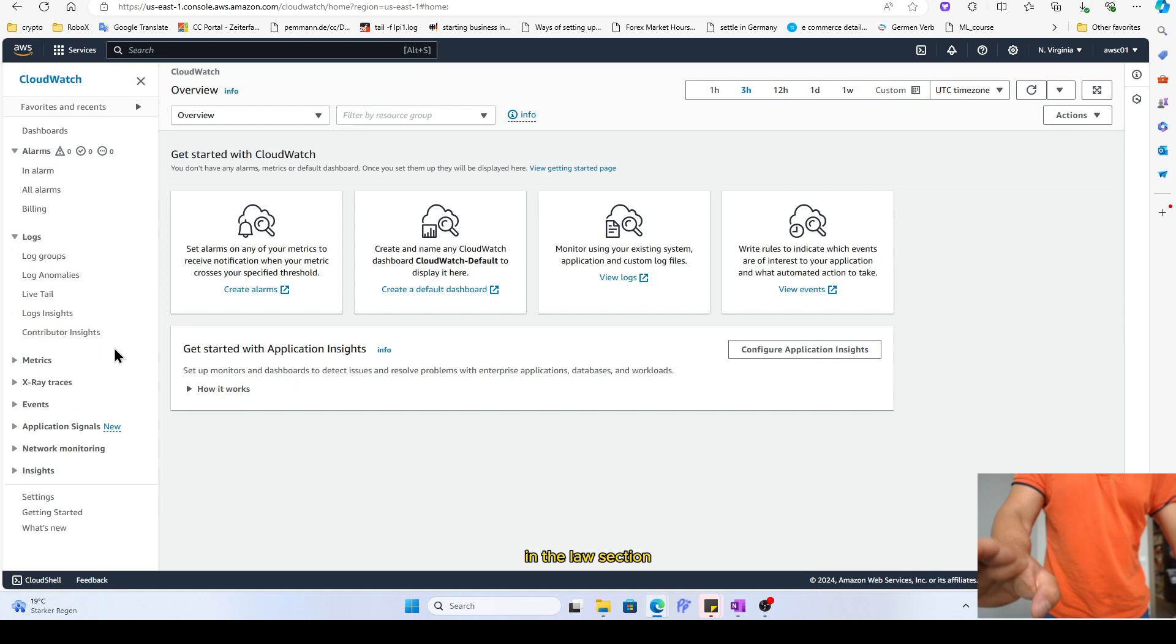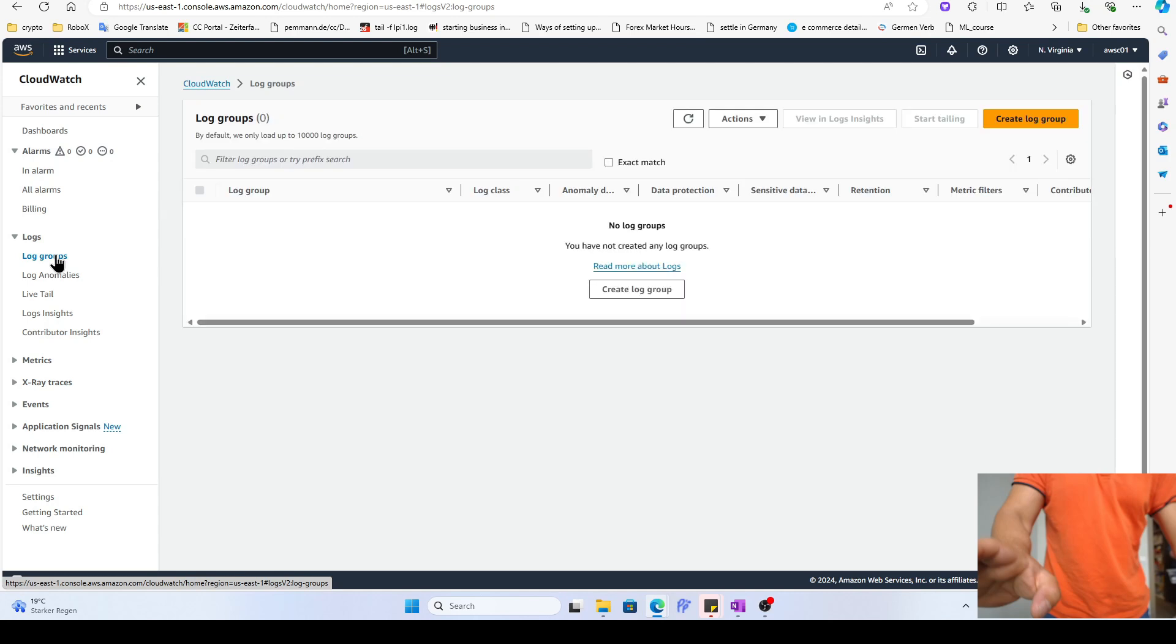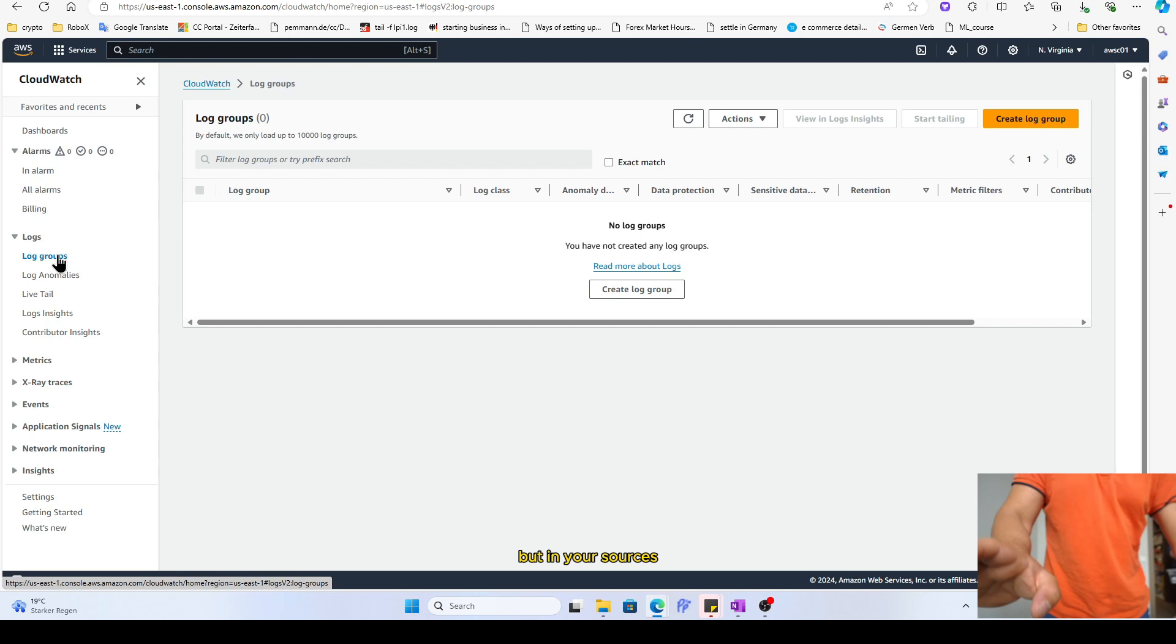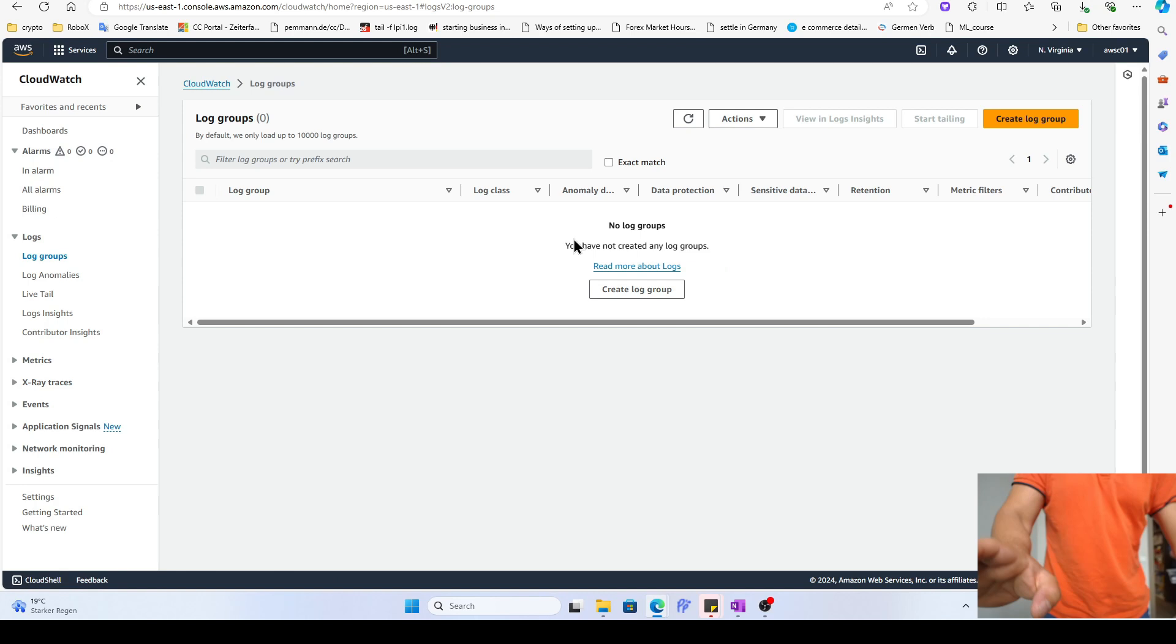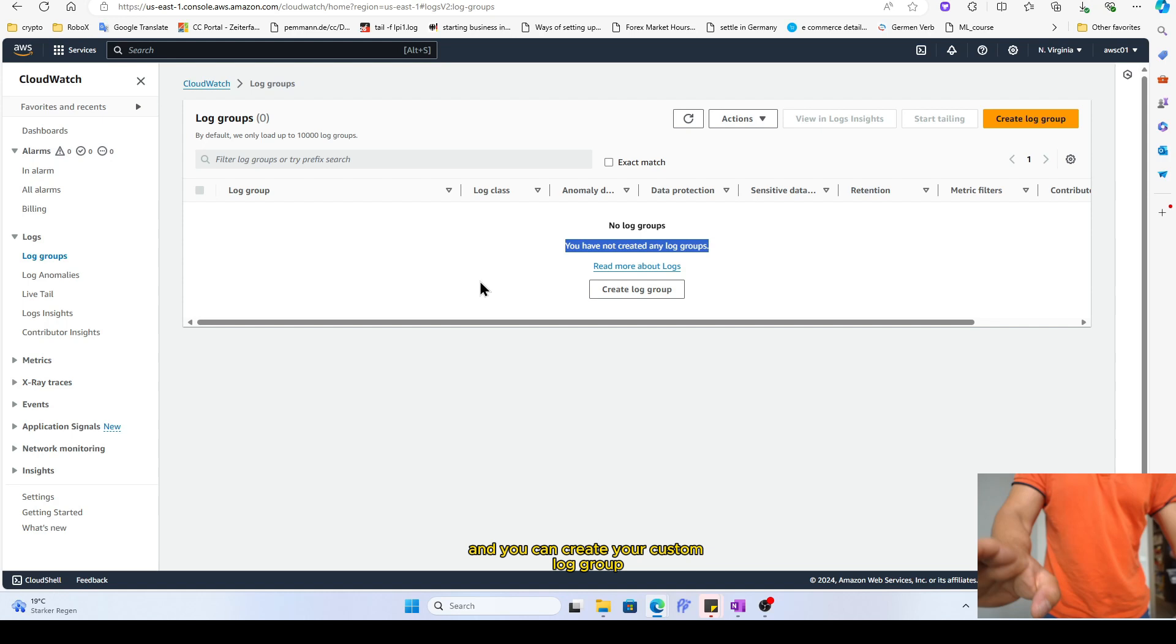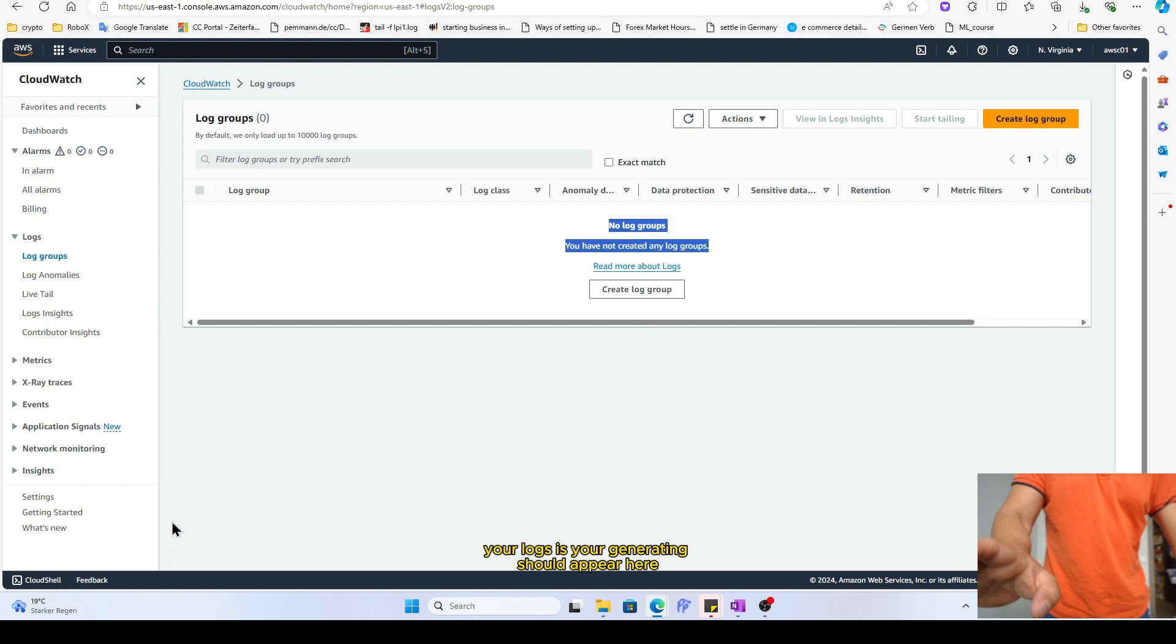In the log section, you have your groups. I don't have any log groups, but when you have sources like Lambda or something else, your logs should be appearing here. And even you can create your custom log group, and while running your sources it asks you which log group you want to maintain your log, and you can mention this ID here, and all those logs which you're generating should appear here.